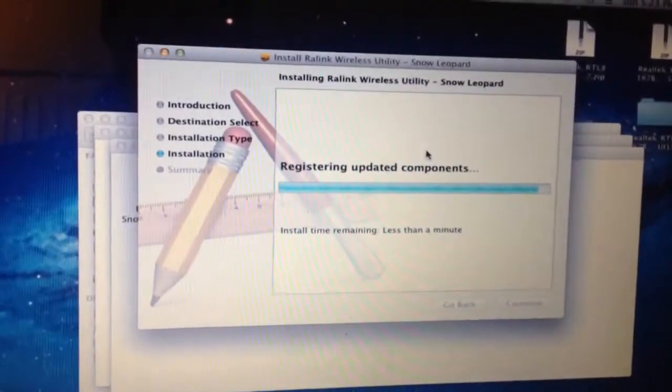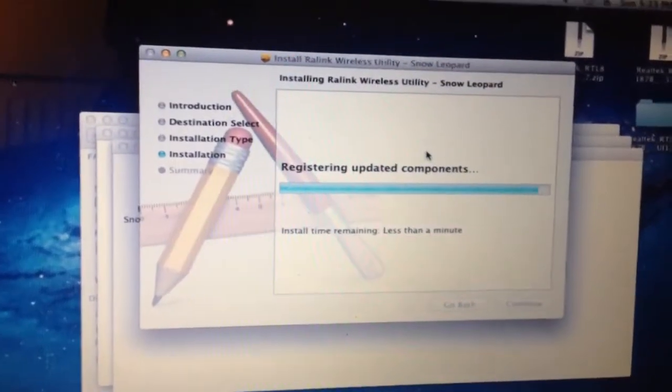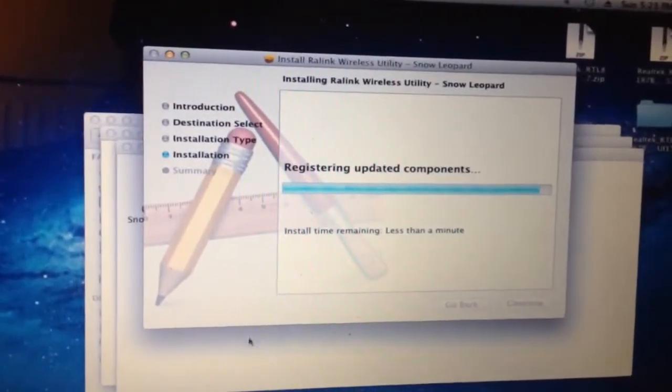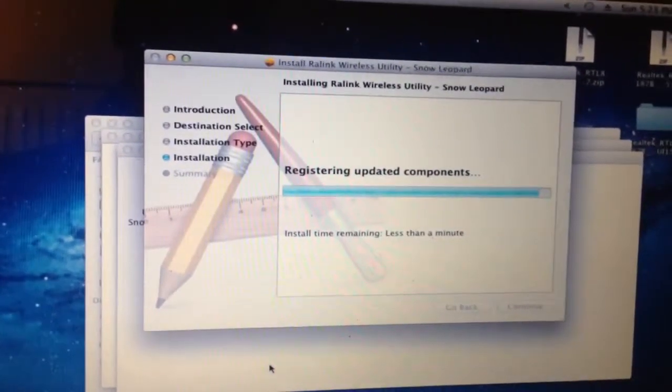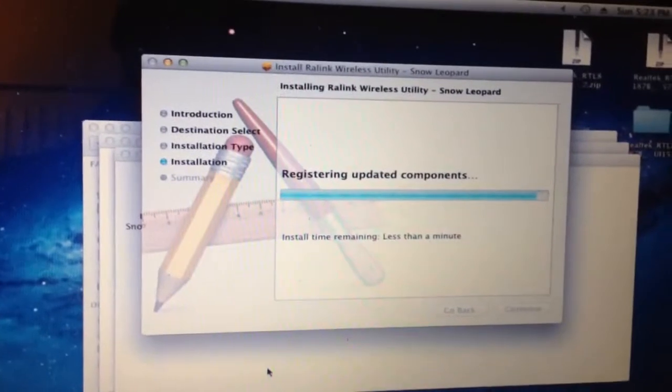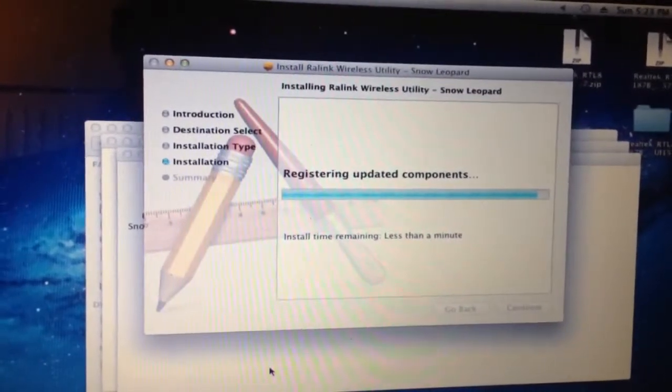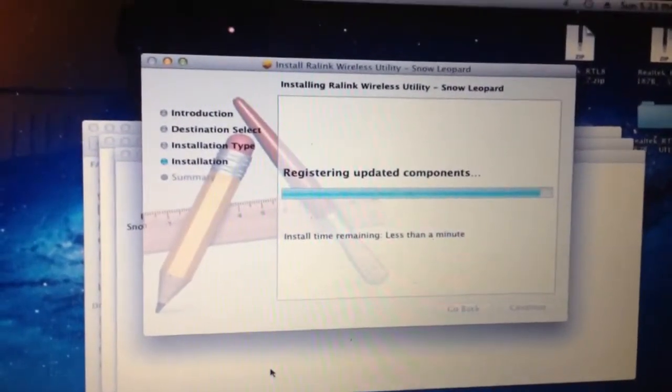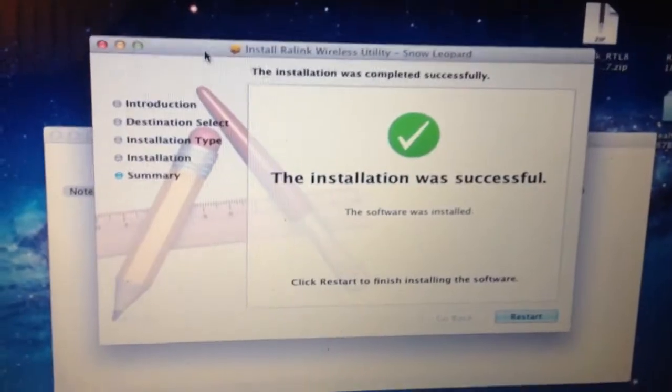I don't know why it's taking so long. It's just less than a minute. I'm going to pause it.